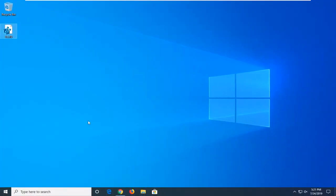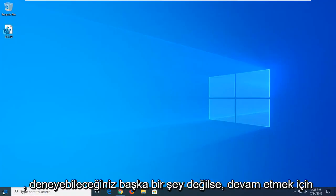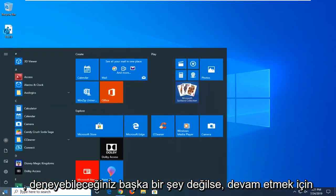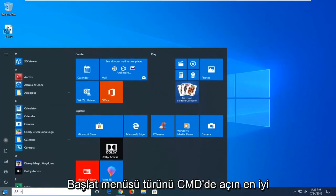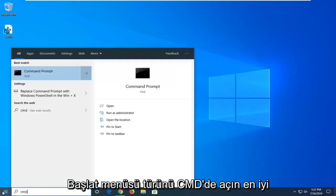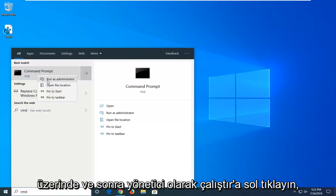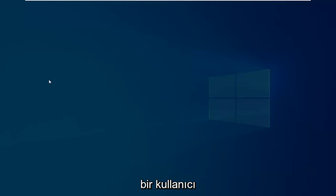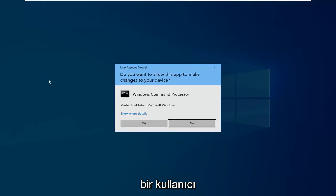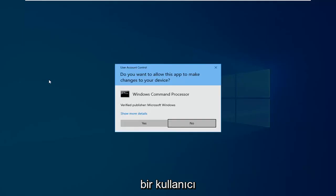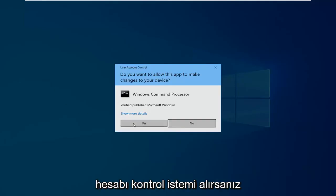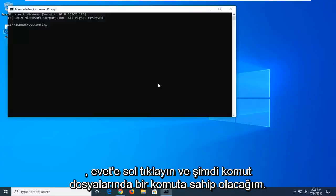If not, another thing you can try is to open the start menu, type in CMD. Best match should come back with command prompt. Right click on it and left click on run as administrator. If you receive a user account control prompt, left click on yes.